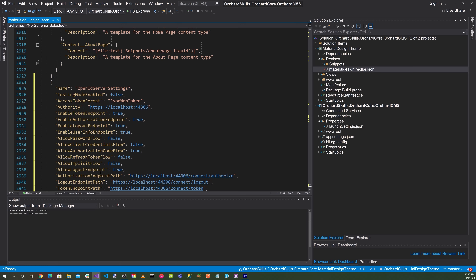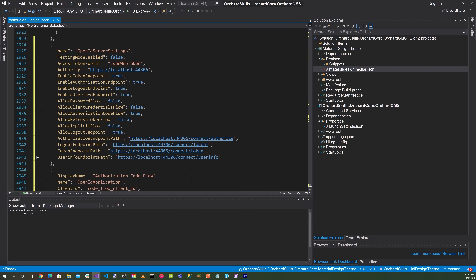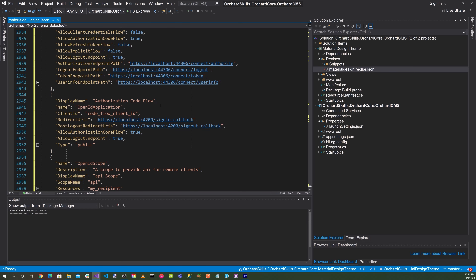Allow logout endpoint: true. We'll specify our authorization endpoint path as our server slash connect slash authorize, our logout endpoint path as localhost connect slash logout, our token endpoint path as connect slash token, and our user info endpoint path as slash connect slash user info.